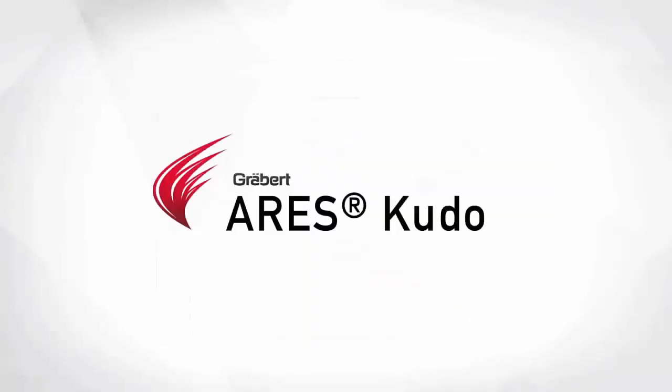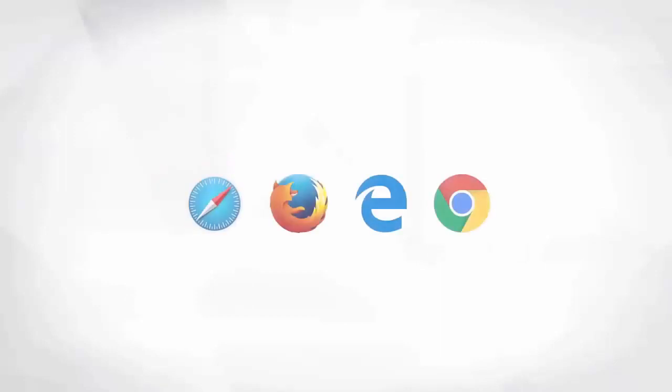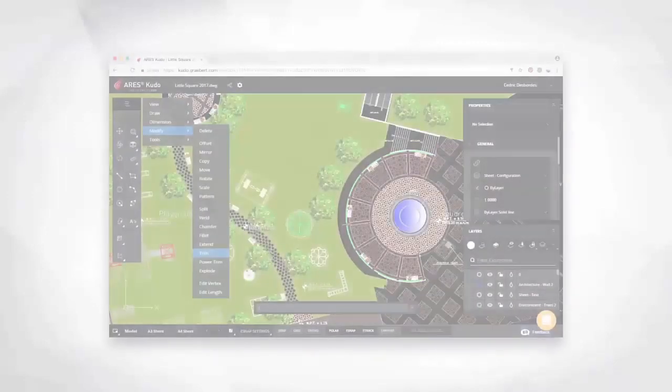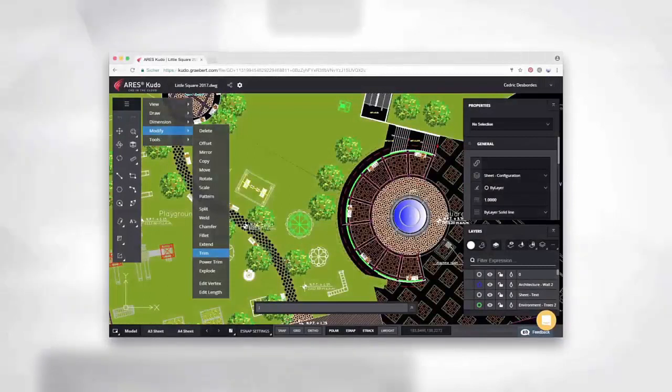Finally, Ares Kudo is our cloud-based solution. It makes it easy for you to access your drawings on any device as Ares Kudo runs in your internet browser. It includes similar CAD features, but it is not specifically aiming at replacing Ares Commander. The goal is rather to bring the agility of the cloud to Ares Commander and Ares Touch.